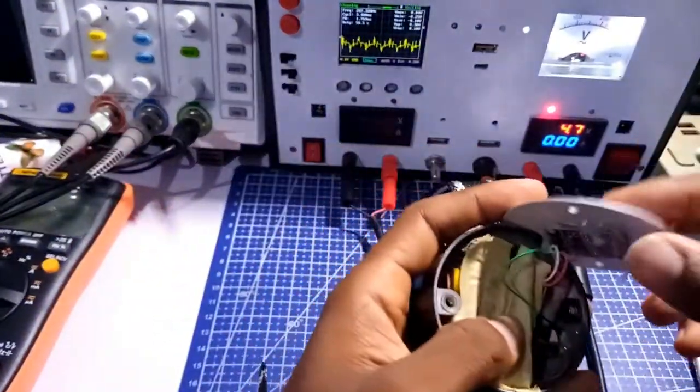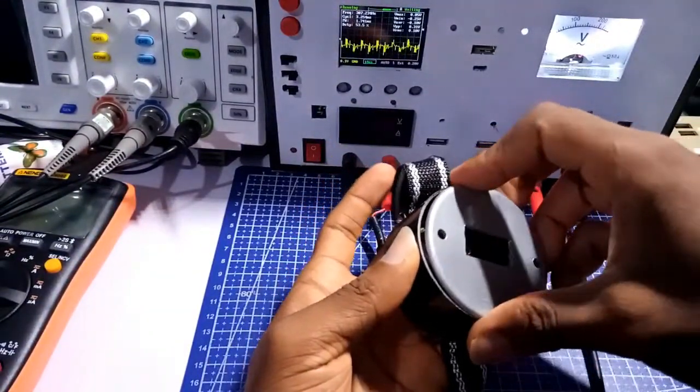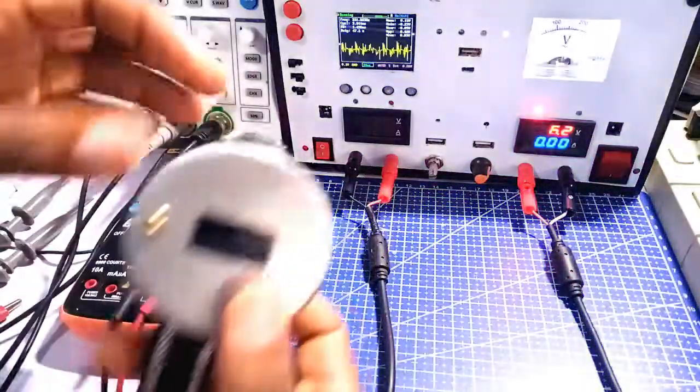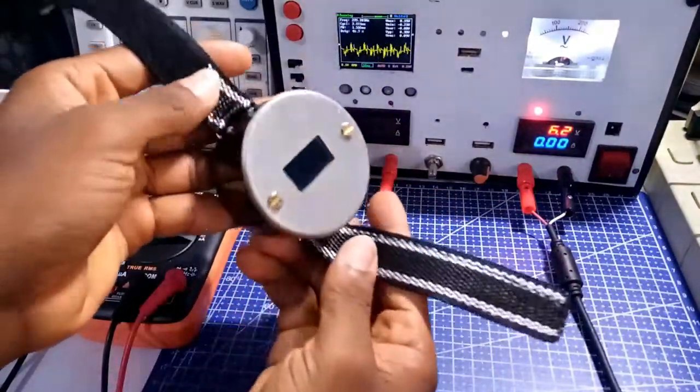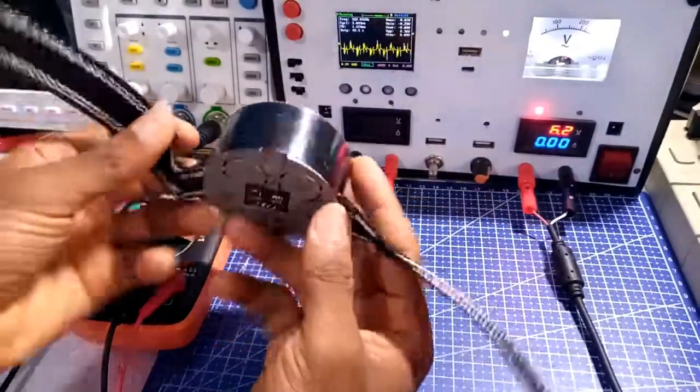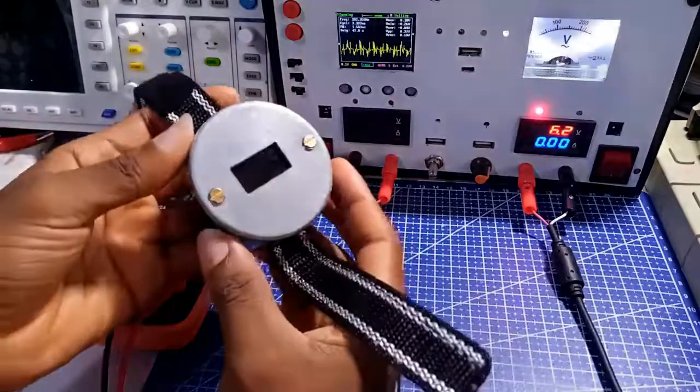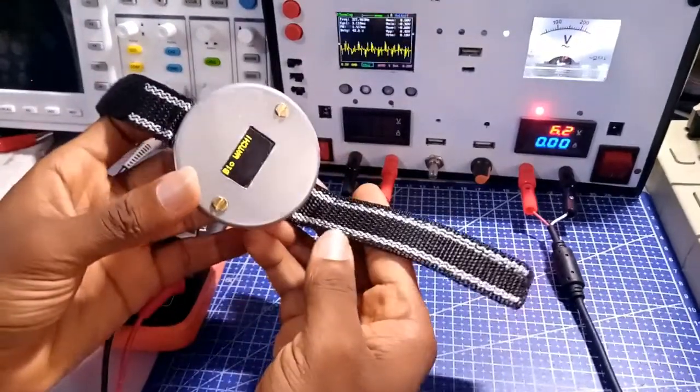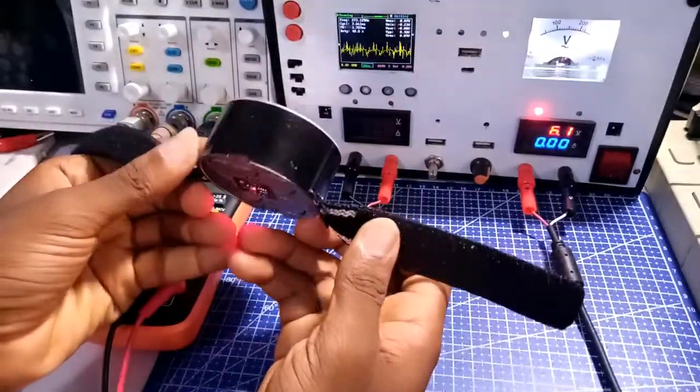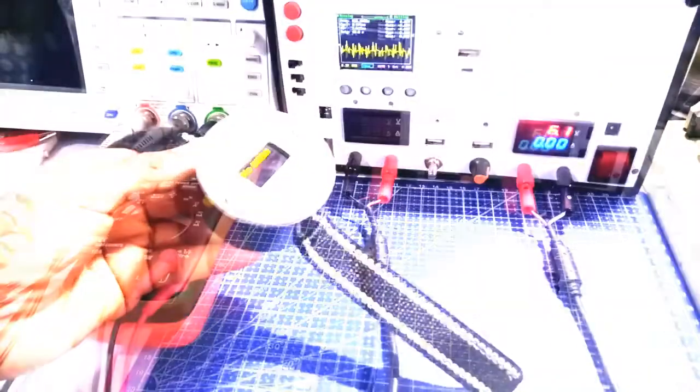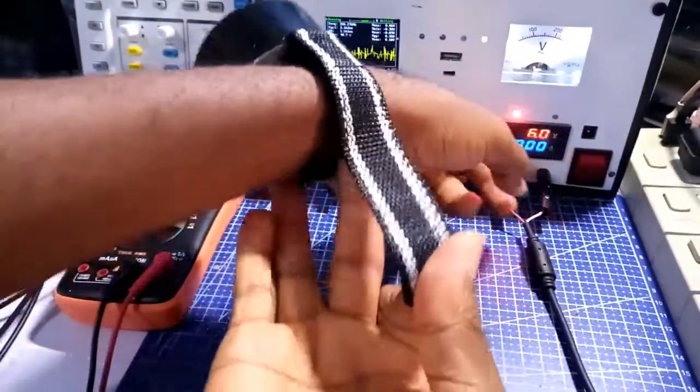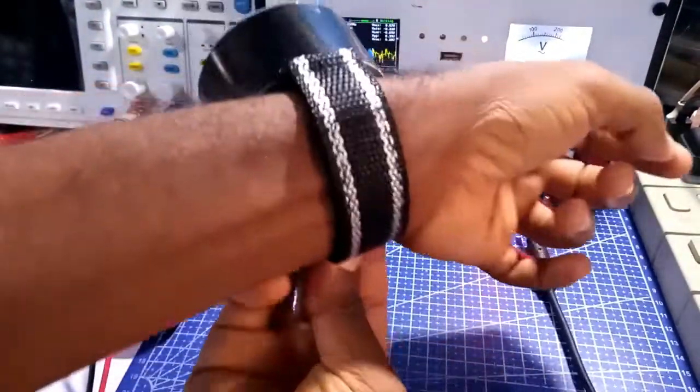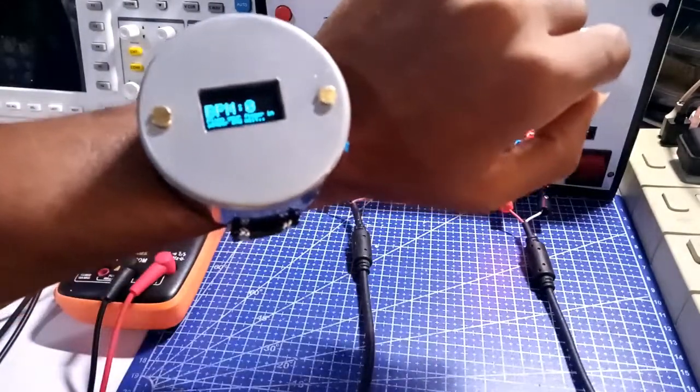Now, the assembly was well fitted as I now have my project looking like this. On testing the project, I realized that I'm not getting reading when the sensor is placed on the wrist of my hand or any flesh part of the body.